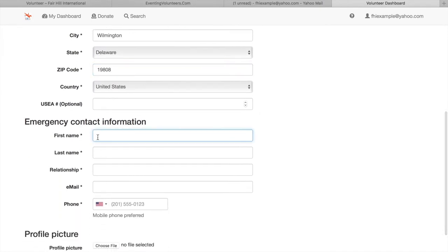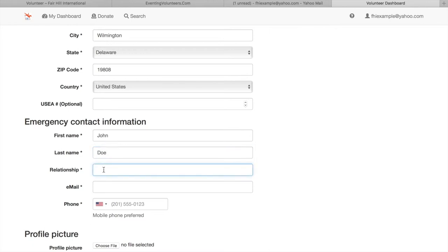There will also be an emergency contact information form for you to fill out. Those are starred or asterisk, so make sure you fill that out because it's required.